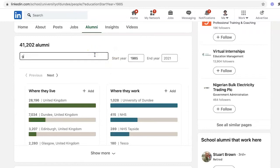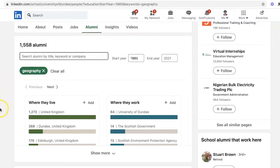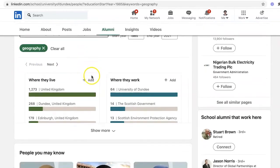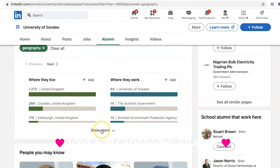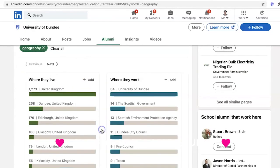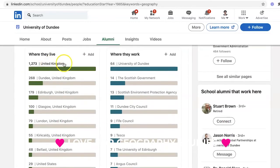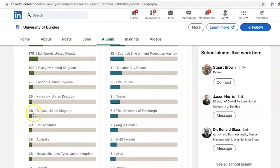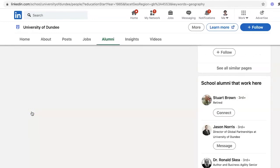It didn't take geography at first, but after hitting enter: geography — 1,558 alumni. And where did they live? Let's find out who they are. In the UK, 64 of them work at the university — that's so interesting. Looking at cities, 48 are from Belfast, where I am from.